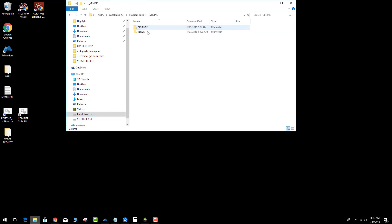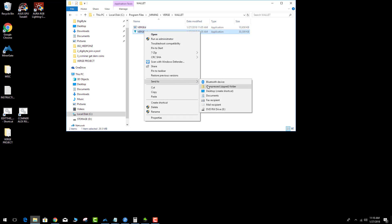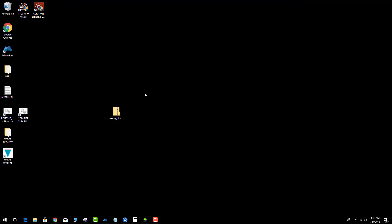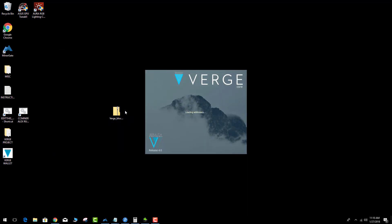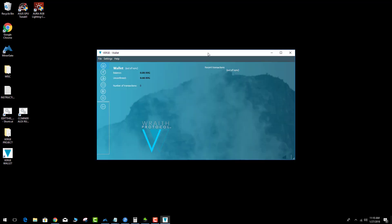I'm assuming that you have downloaded the QT wallet. I made mine here and I'm just going to create a shortcut to my desktop. So there's my Verge wallet. If I start that up, it's going to say out of sync — so let's do that to demonstrate. It loads up nice and fast and you can see it says out of sync.